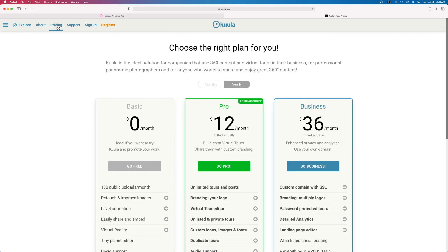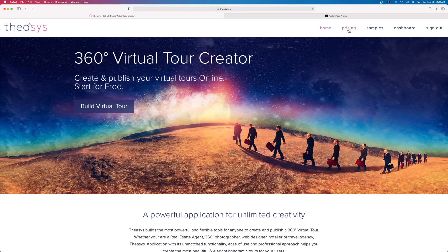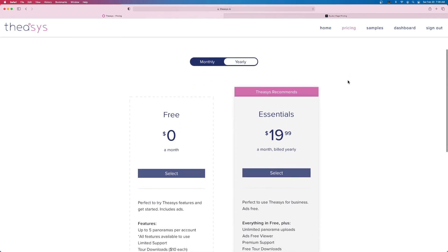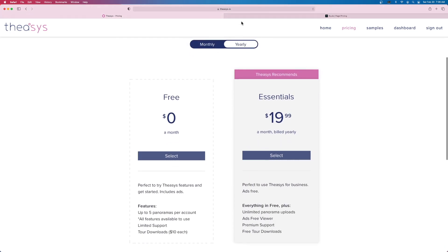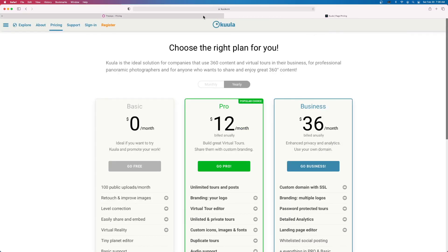I've signed out of Kula, and I want to show you one last thing. Kula is $12 a month if you're paying yearly — that's $144 a year. Theasis is $20 a month, so $240 a year. They've got a lot of great features, but I don't like the image quality. So Theasis is asking for around $244 a year for lower-quality image presentation, while Kula is charging $144 a year for a much higher viewing experience.